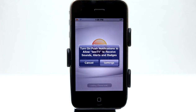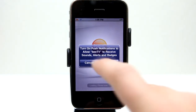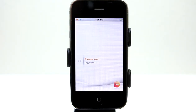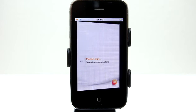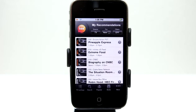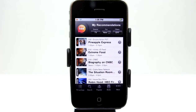Welcome to the Daily App Show iPhone Edition. Today we're going to take a look at BTV. This application allows you to create customizations for the TV that you watch, and it does it by taking what you like and giving you suggestions.